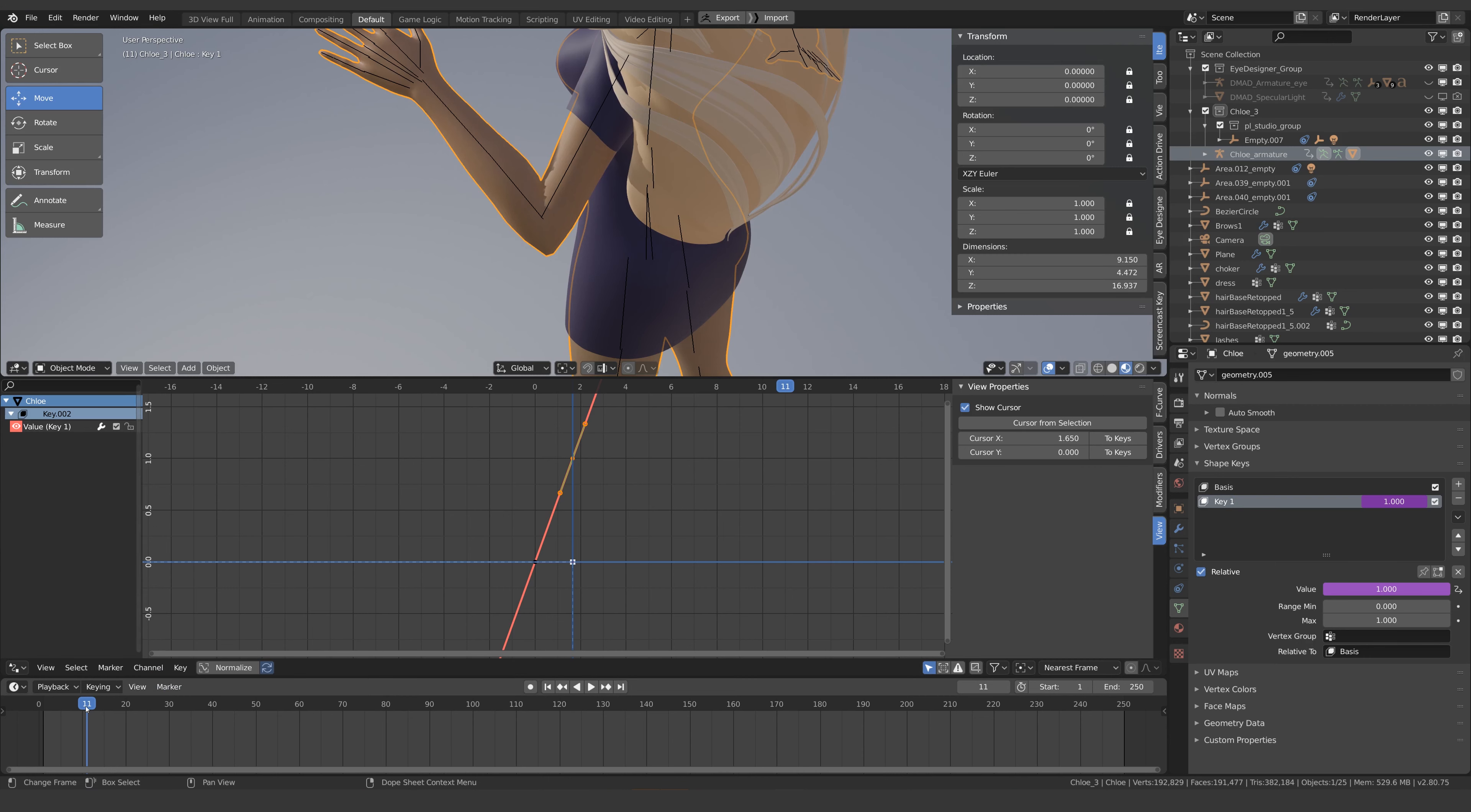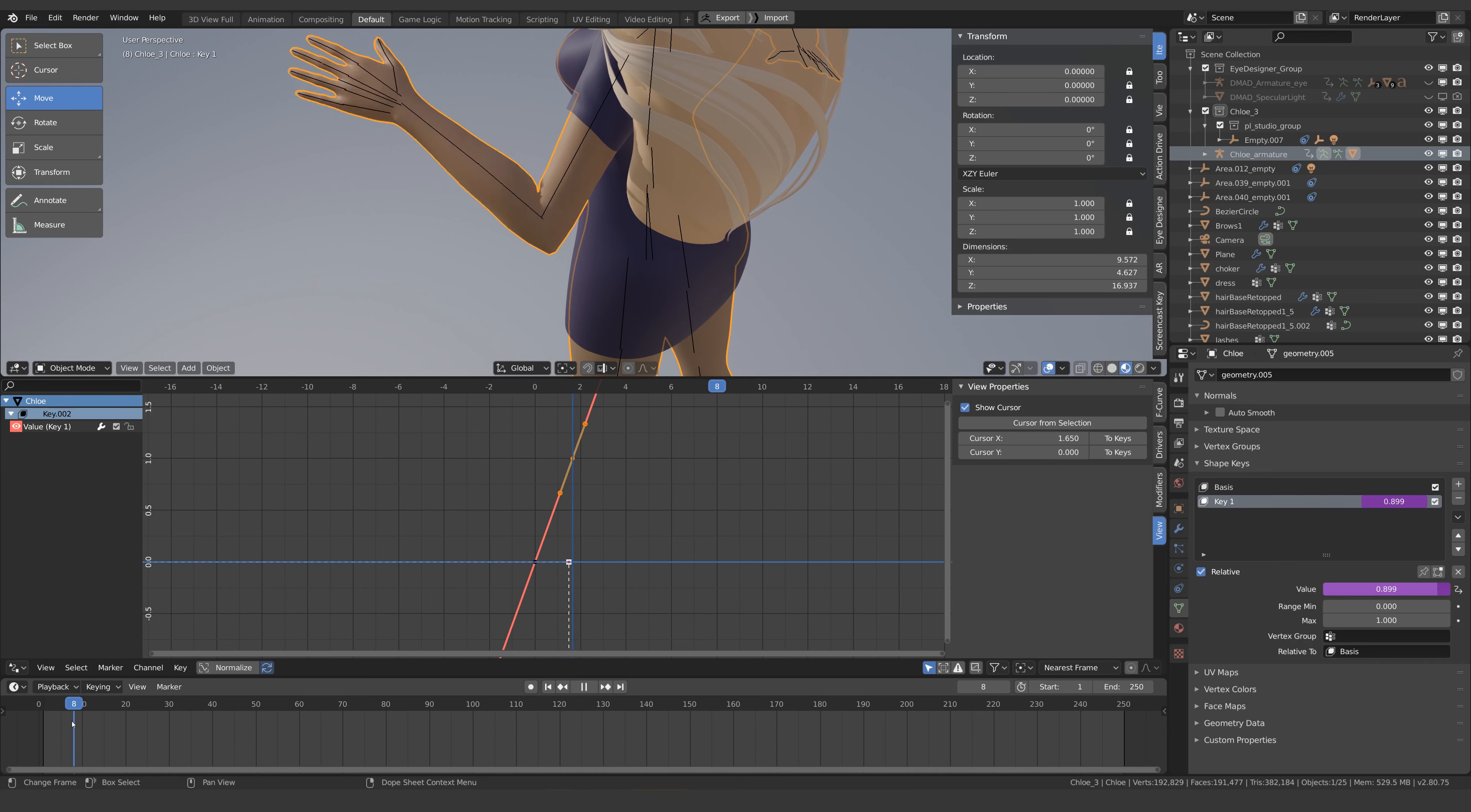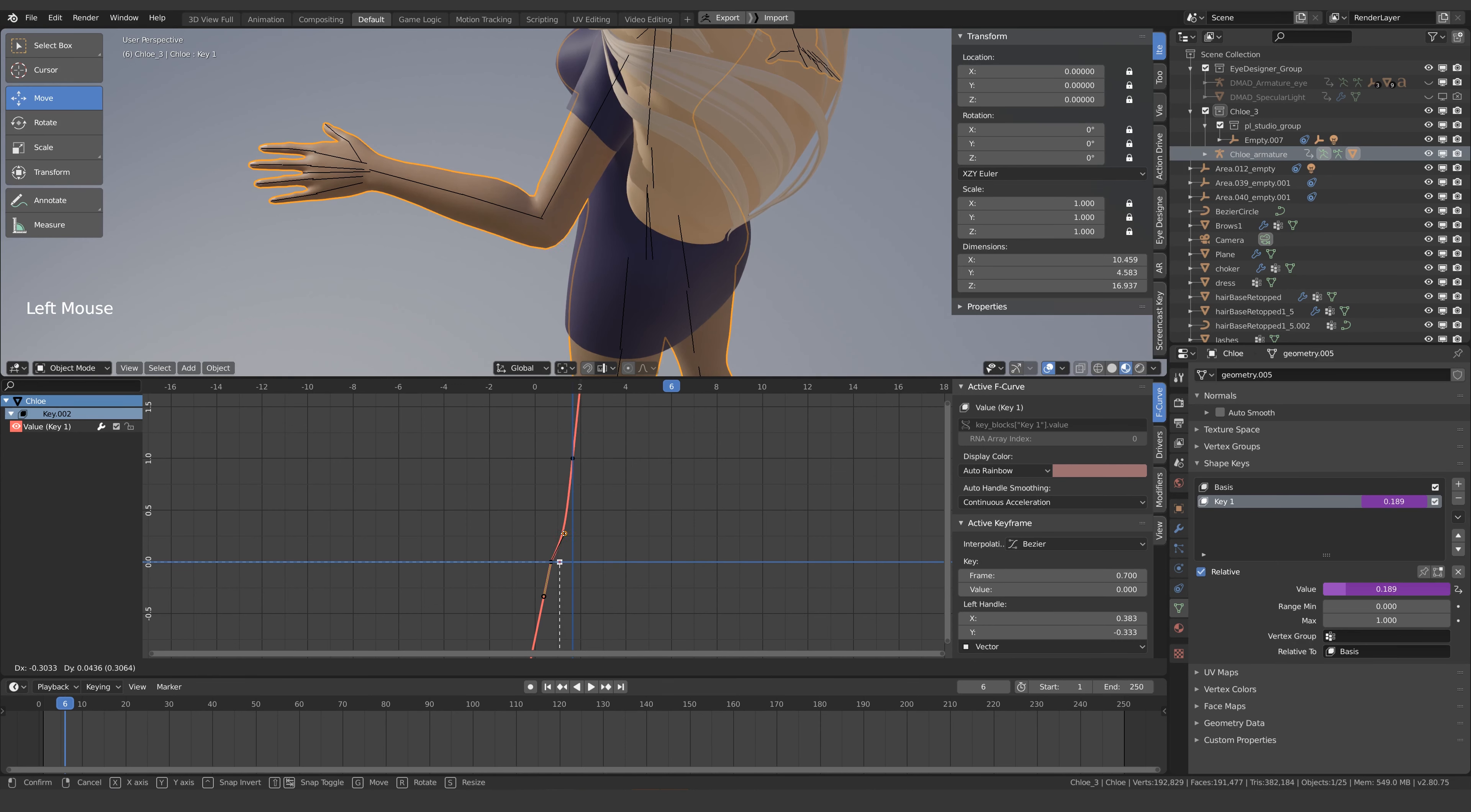The shape key now takes longer to turn on but it's also starting a bit early too. To make it start turning on a bit later we can select the first keyframe and just increase the frame value. You can also adjust these bezier handles to fine attune the rate at which the shape key is applied.